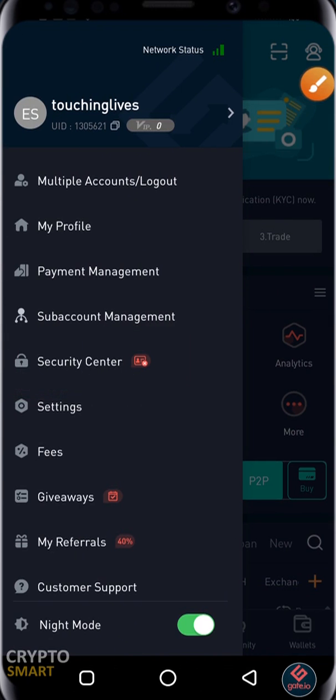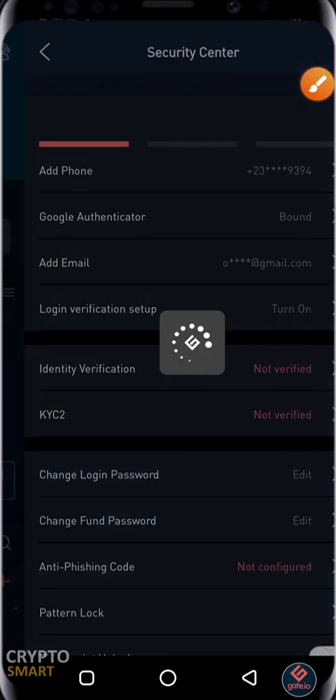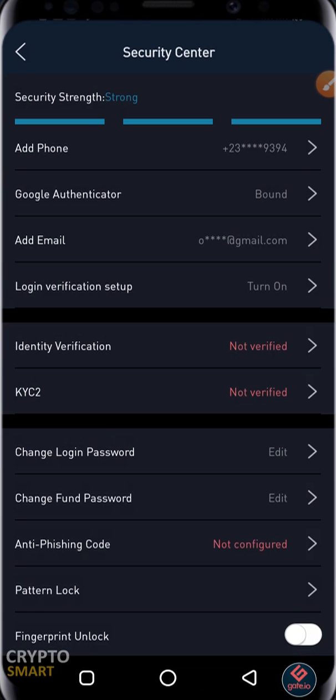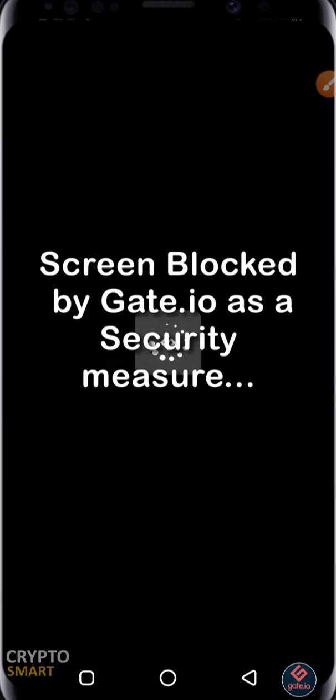If you notice, my security strength is strong because I've done a whole lot of setup here. If you have not added any phone number, make sure you do so. And if you notice, before I can remove phone number, I have to input SMS code and Google Authenticator.